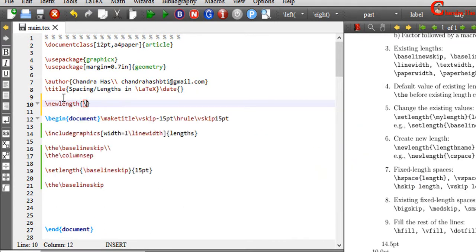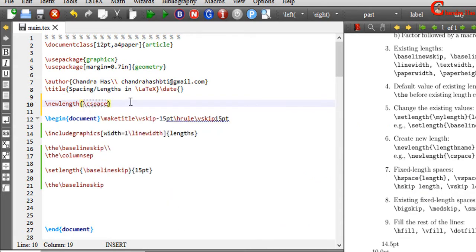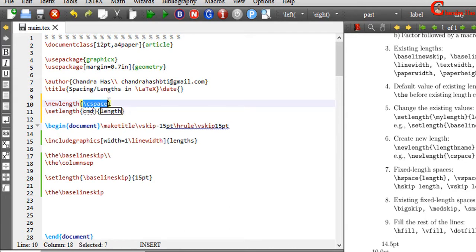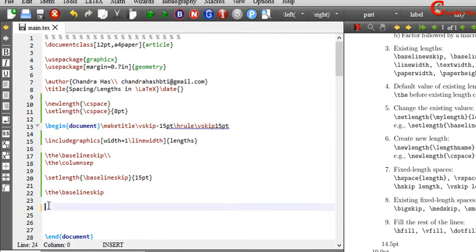Just write the name of your command with backslash. And after this, just use setlength. In the first curly bracket, write your custom length — this is backslash cspace. And in the second curly bracket, just define your length value. Here we can check the spacing.